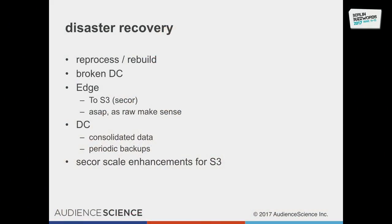The other piece is disaster recovery. For reprocessing in case of a broken DC, we used Ccore to copy data directly from the edge to S3 as a backup. We faced a lot of performance and scalability problems with S3, but we submitted patches which were accepted into Ccore to address them — and other teams gave us feedback that these fixes solved their problems as well.